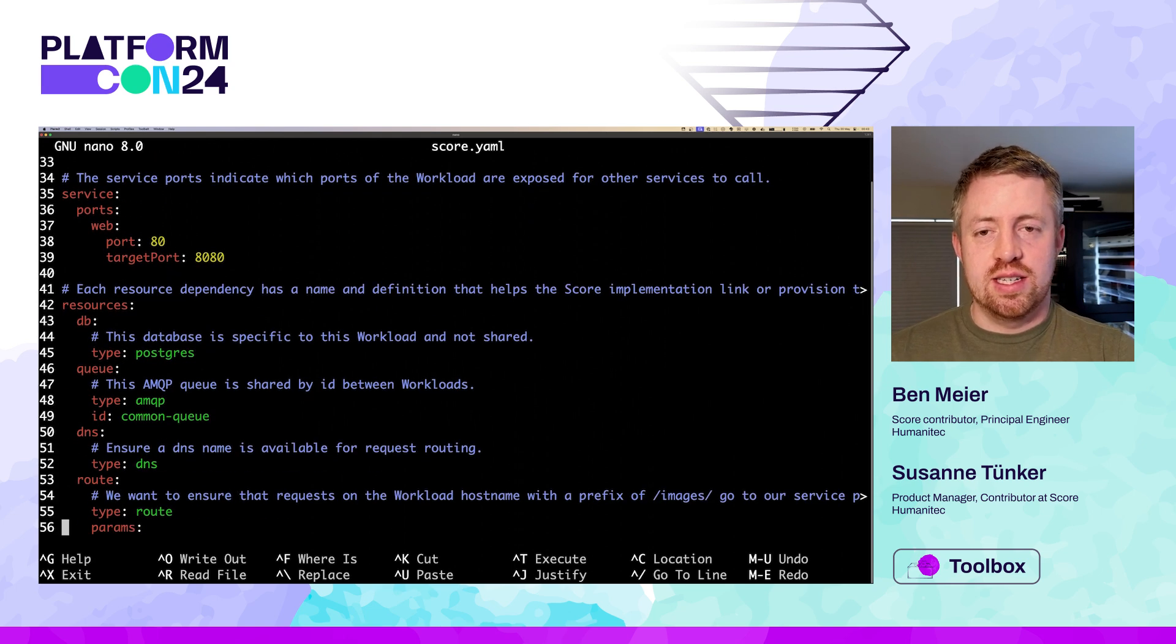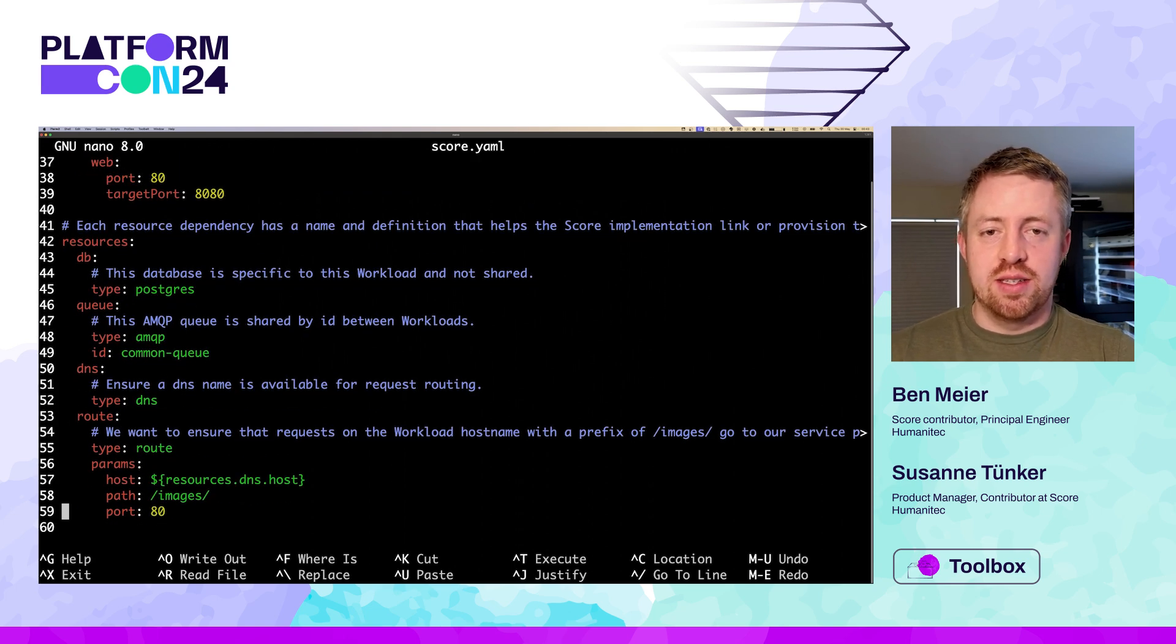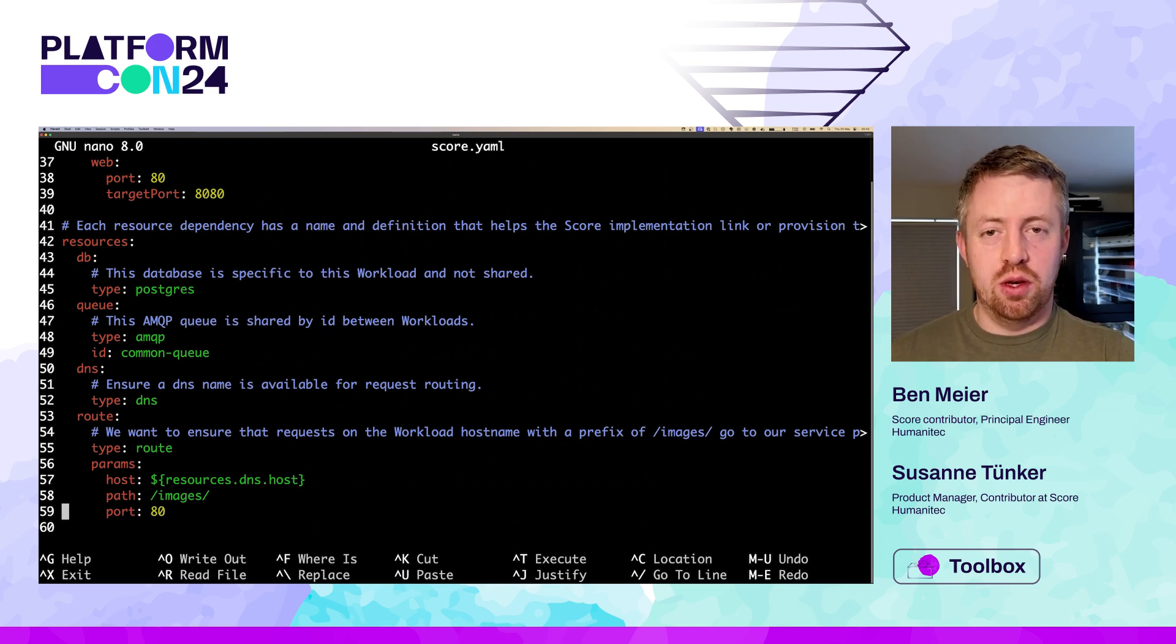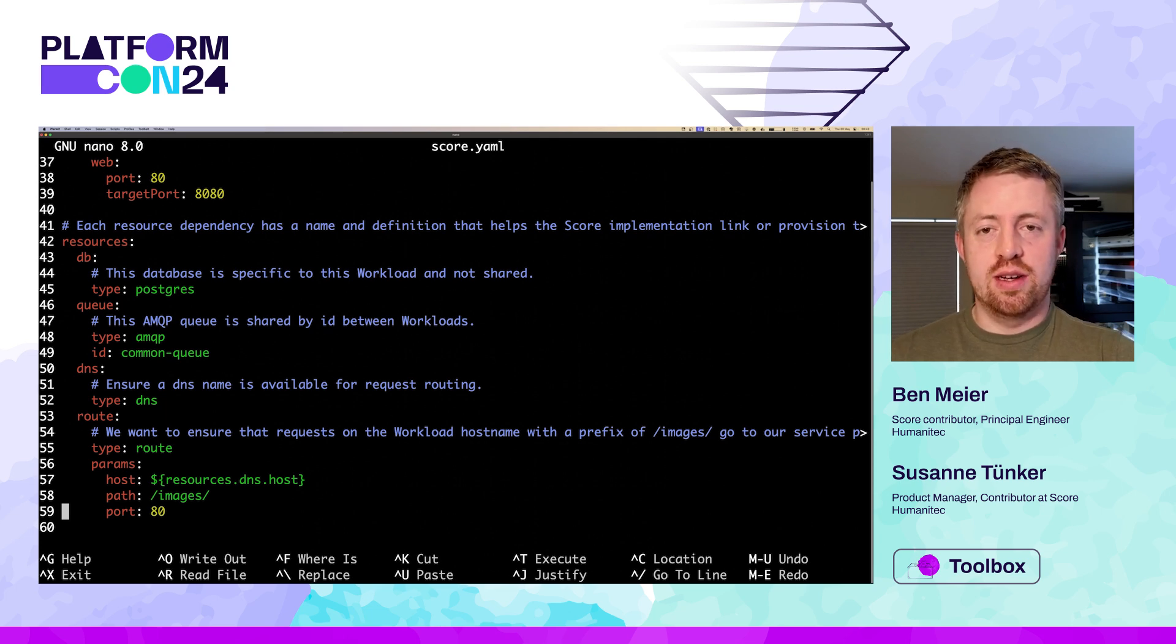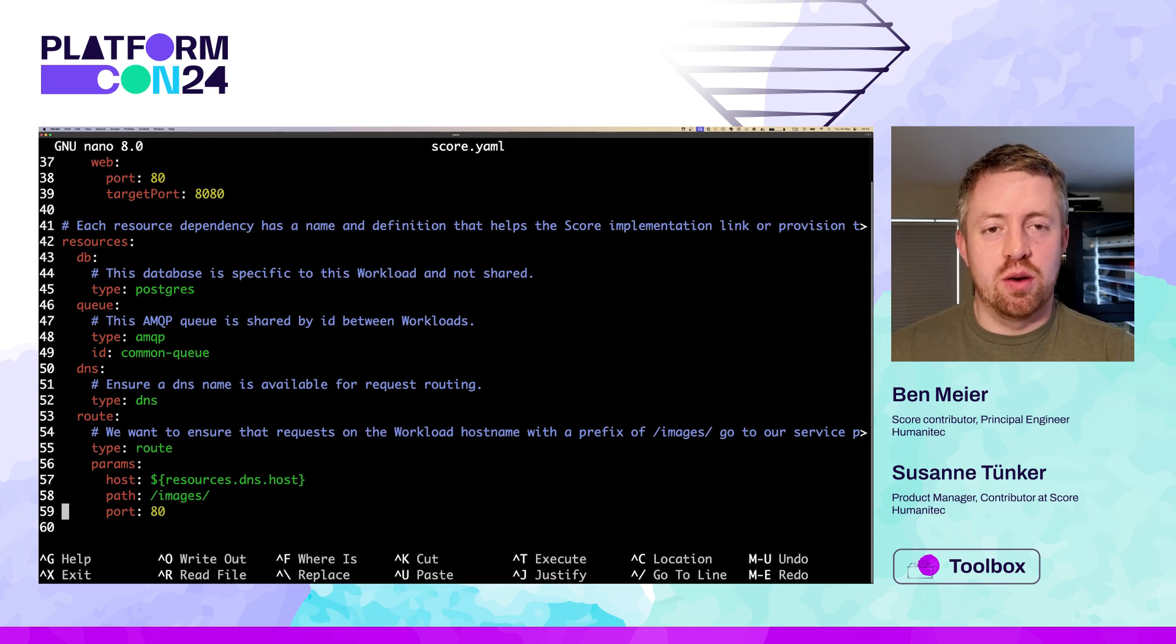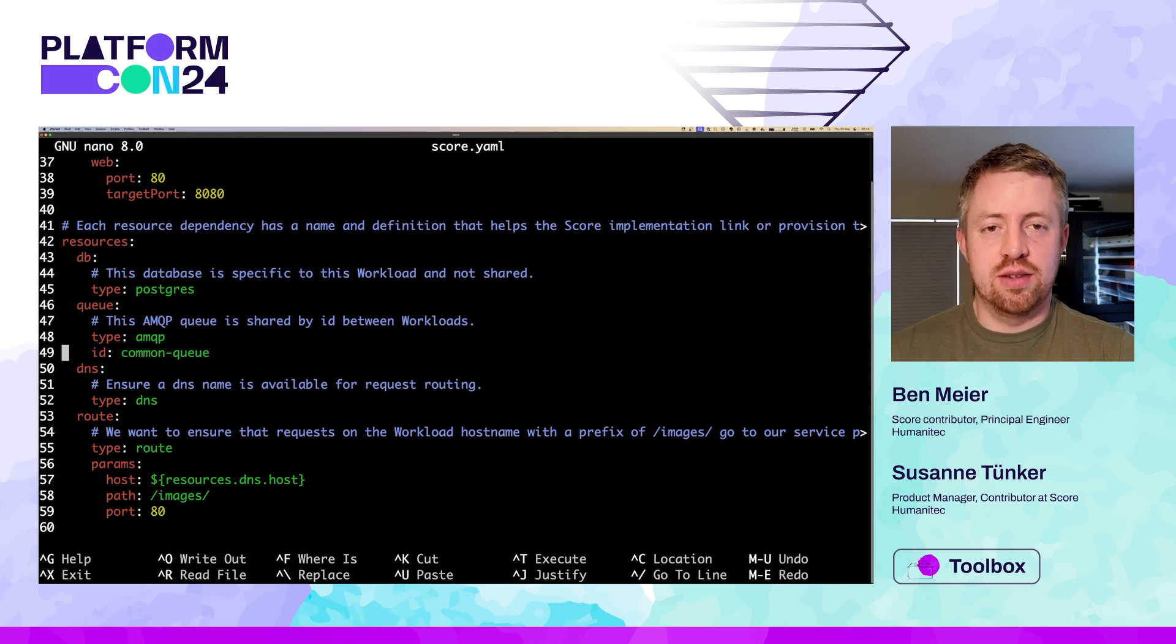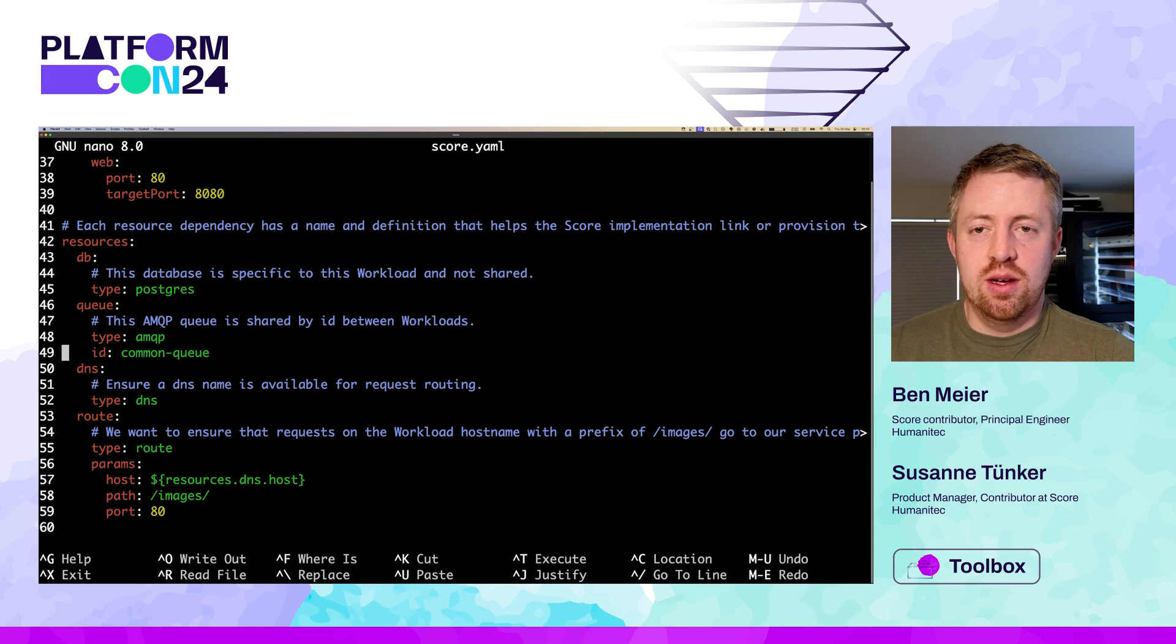We can trust the SCORE implementation to securely handle any sensitive inputs, like secrets, in whichever implementation makes sense for the runtime. The resource requests and readiness probes should look familiar to anyone that's used Kubernetes or similar services. Then we have a service section, which indicates that this workload exposes a service port. In this case, the HTTP port. Finally, at the bottom, the resources section is where we declare our abstract dependencies.